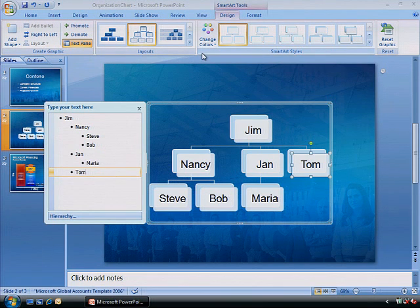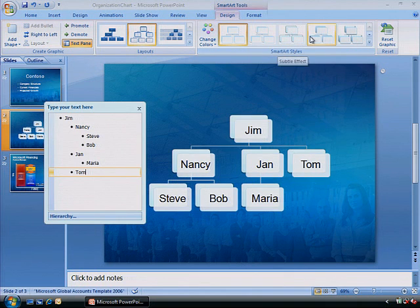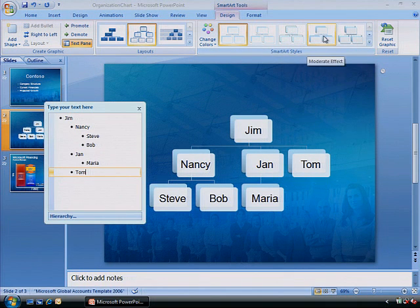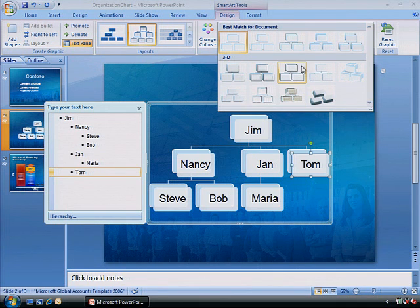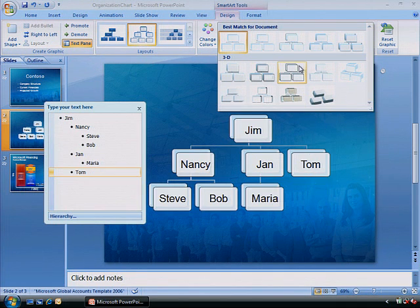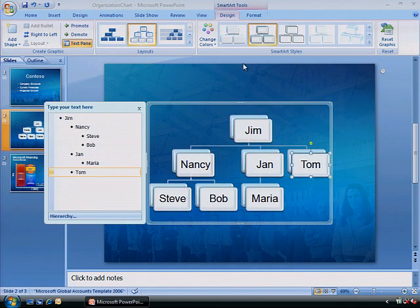In the SmartArt Styles section, select the style you want to use. Again, clicking the More arrow at lower right shows all available styles. You can also apply a new color scheme by clicking Change Colors.